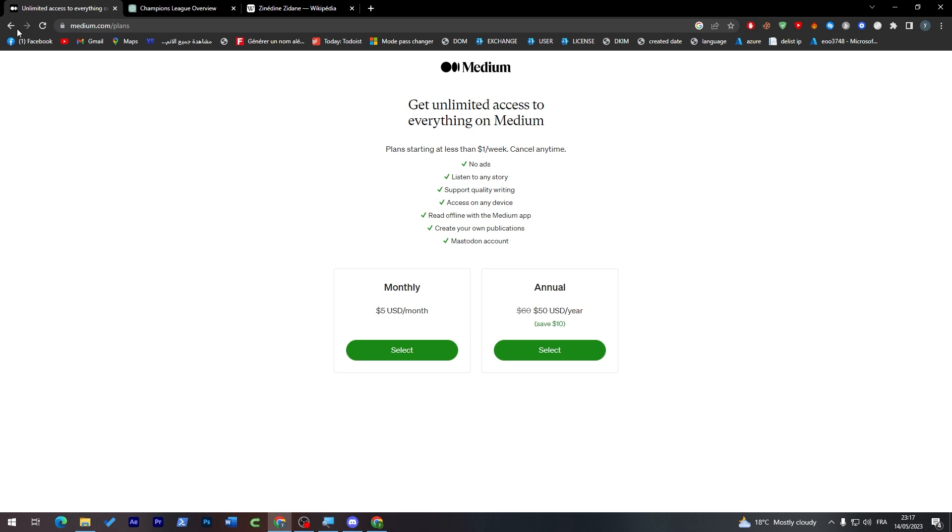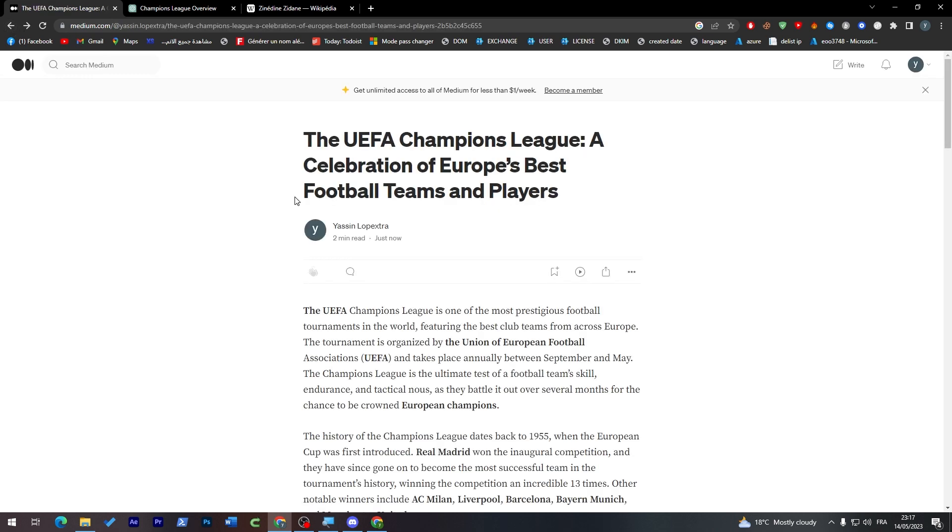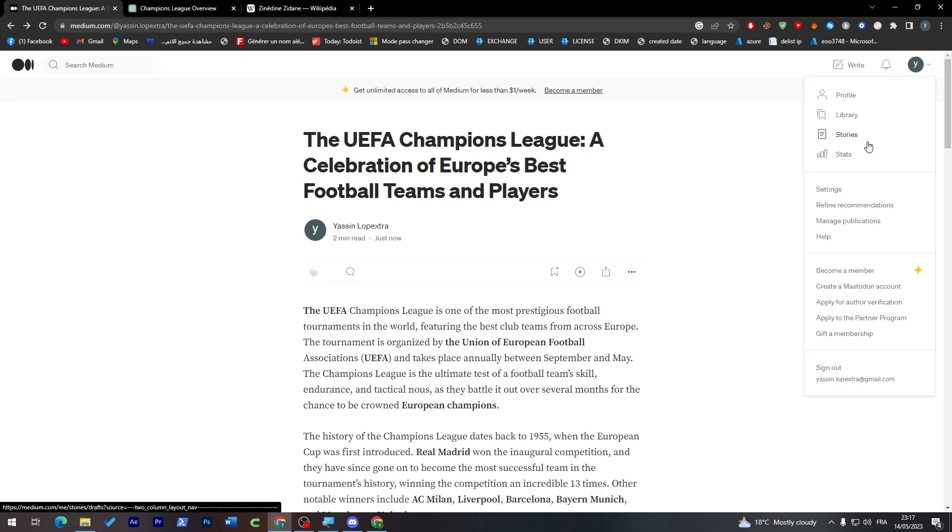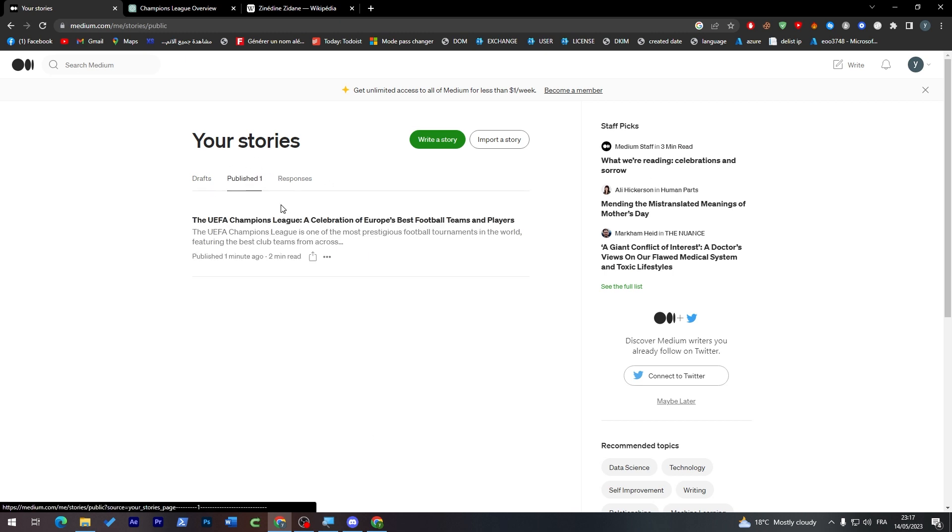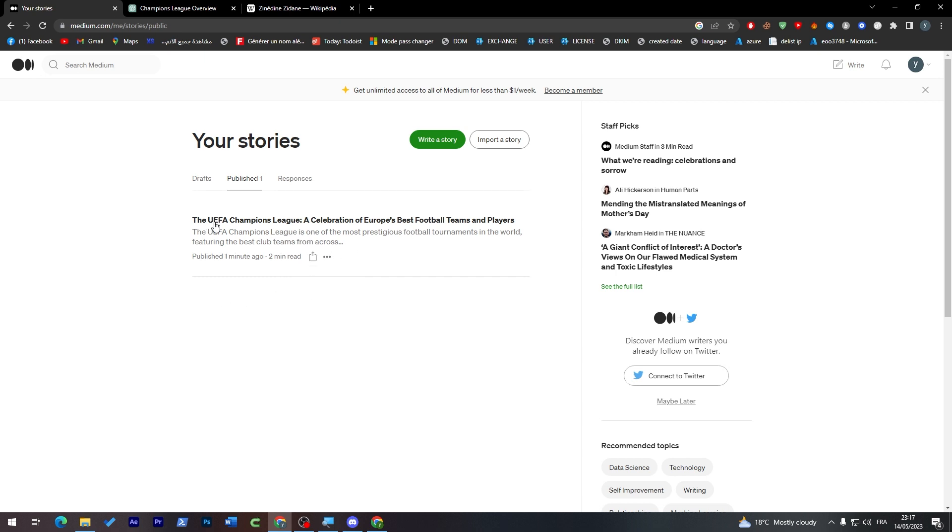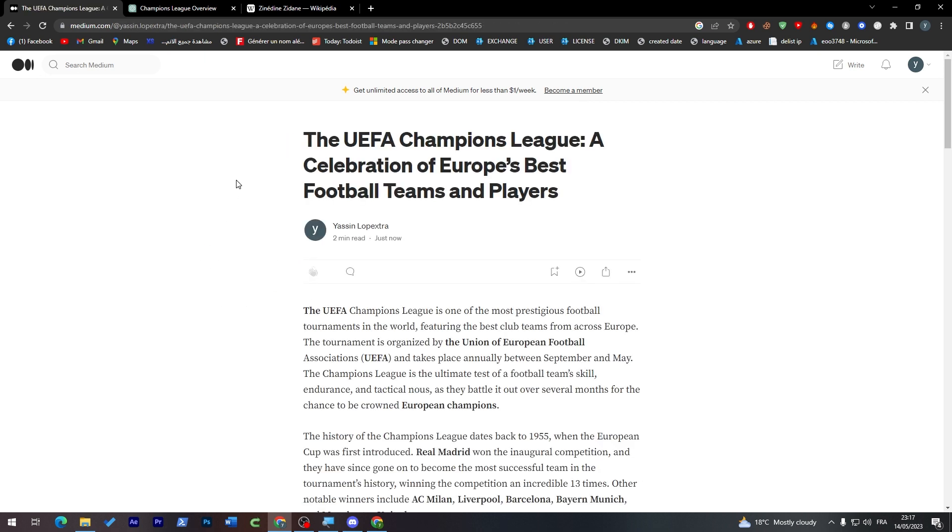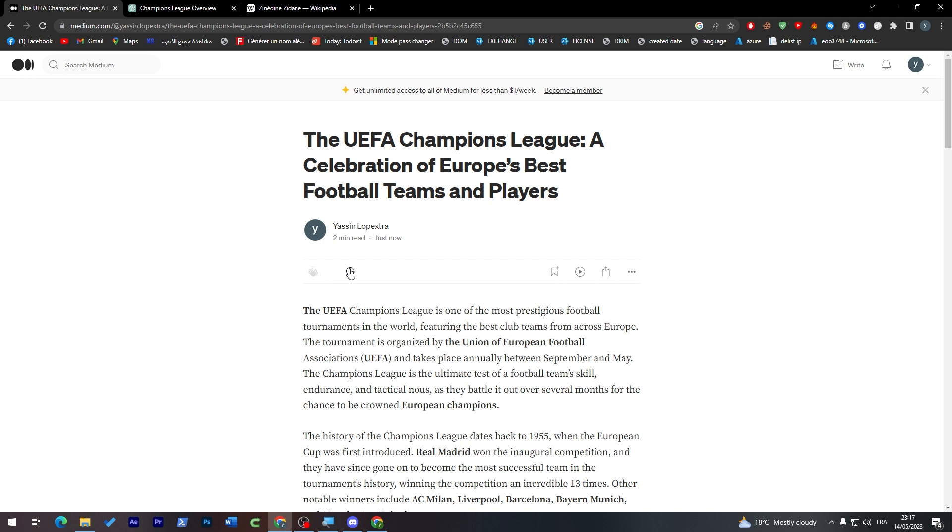As you can see guys, let me just go back. This is your article that you have written. If you went to Stories, you can check here which stories you have published. As you can see here this is published, this is the one that I've made. Later on you can just go back to it from here and see how many comments you had, how many likes you had, and how many people actually listened to it.